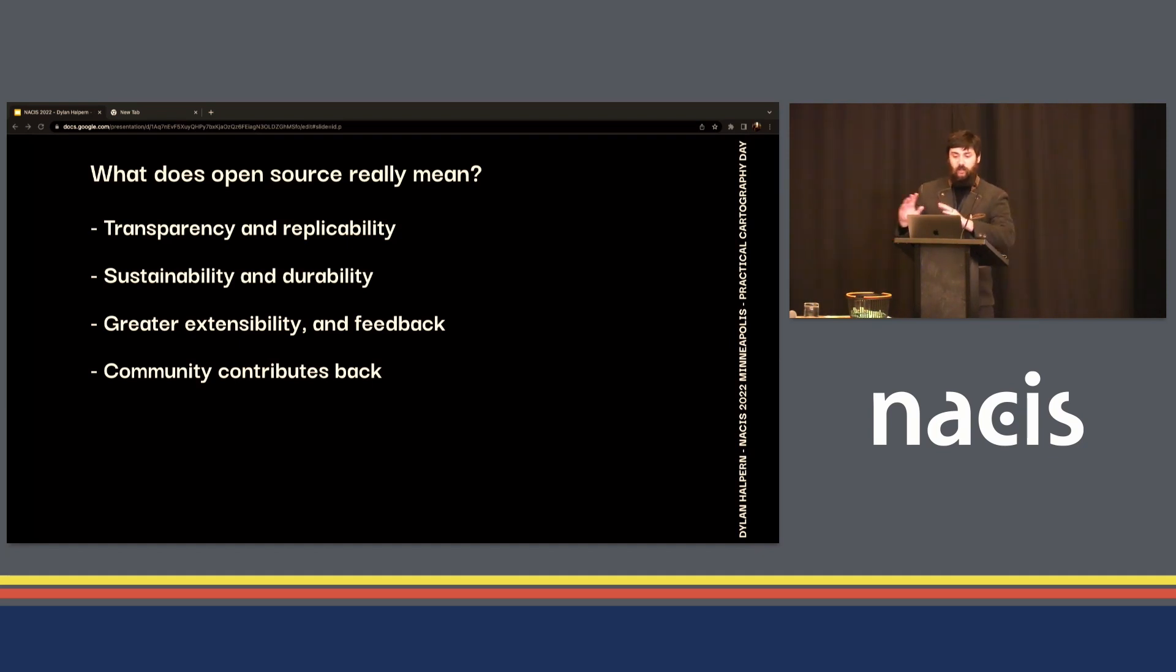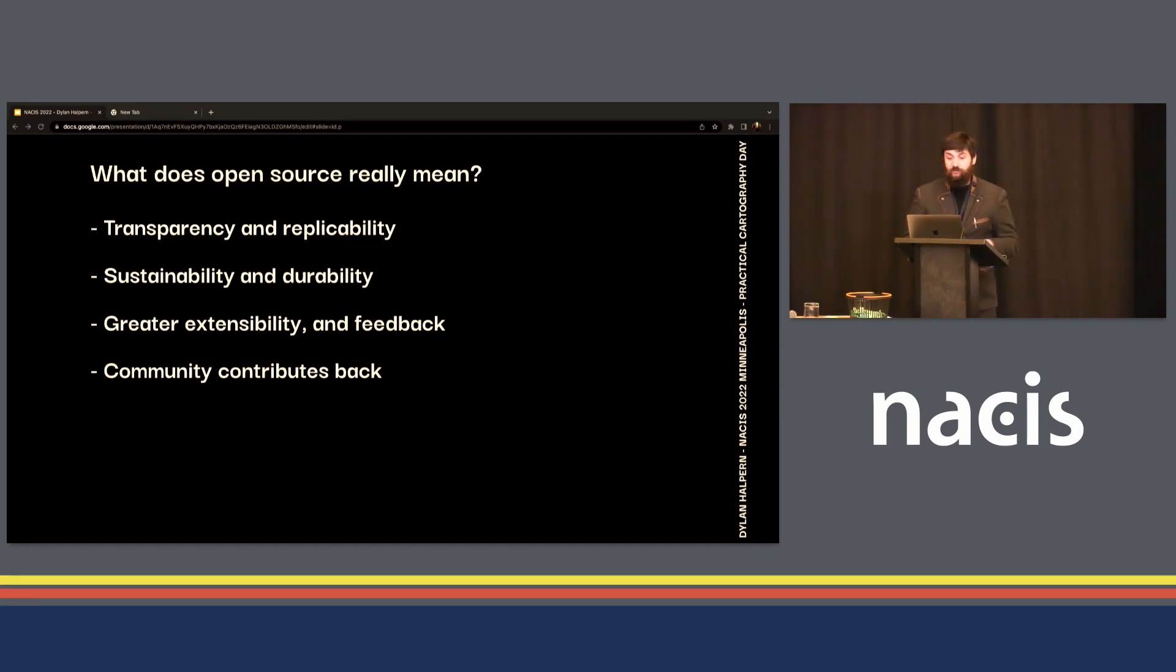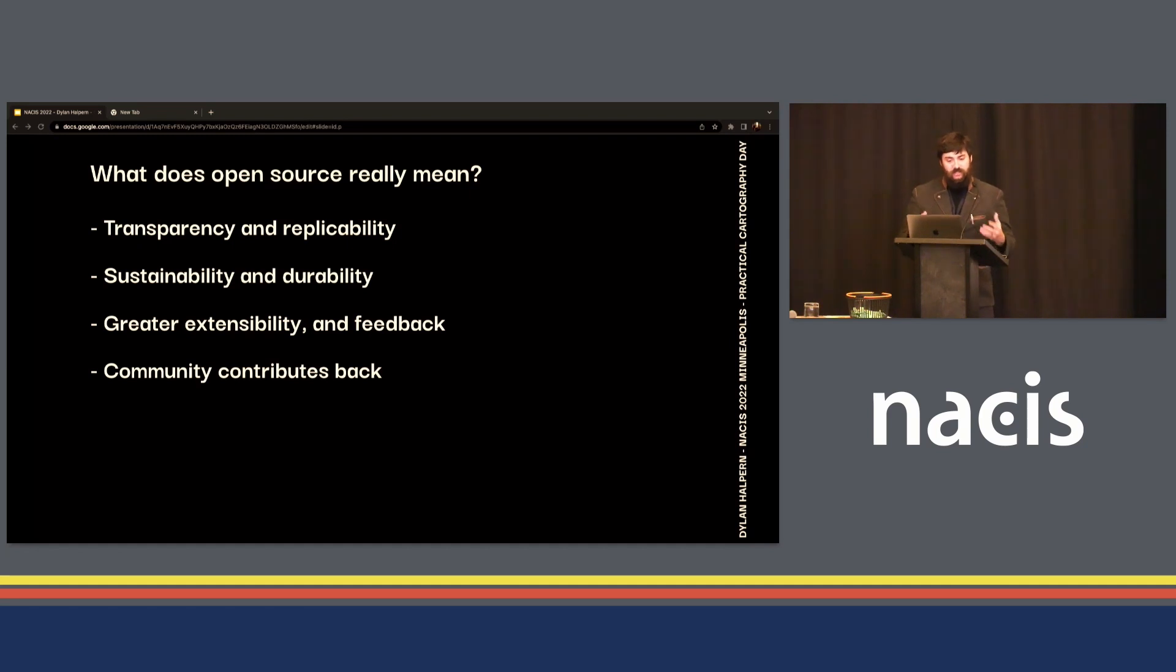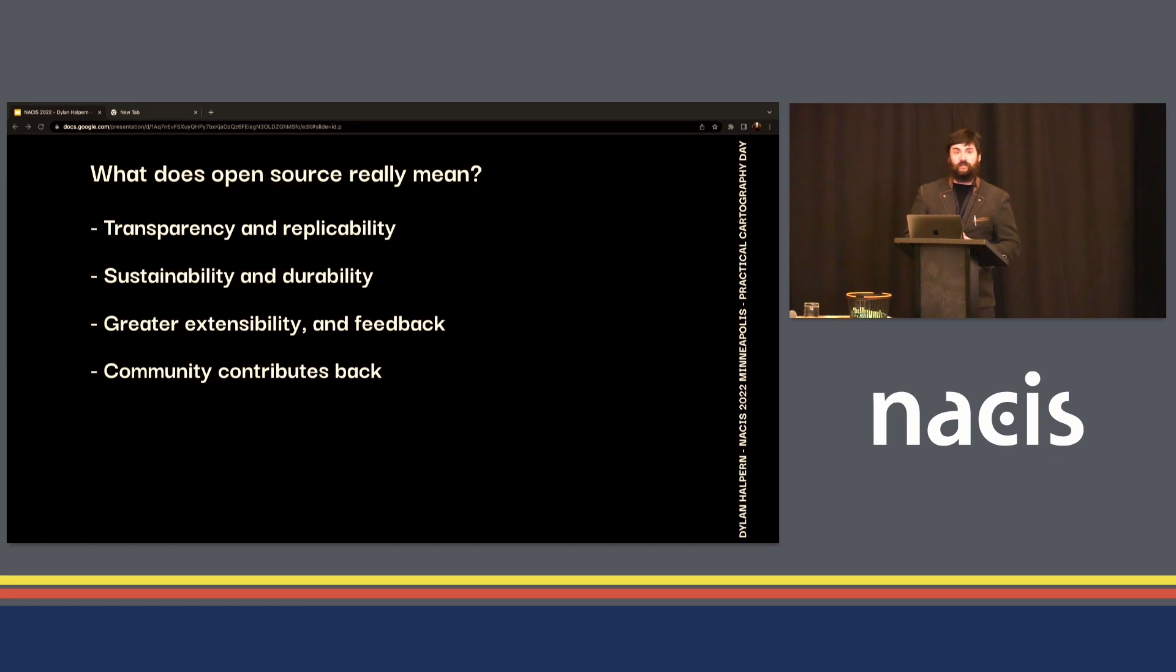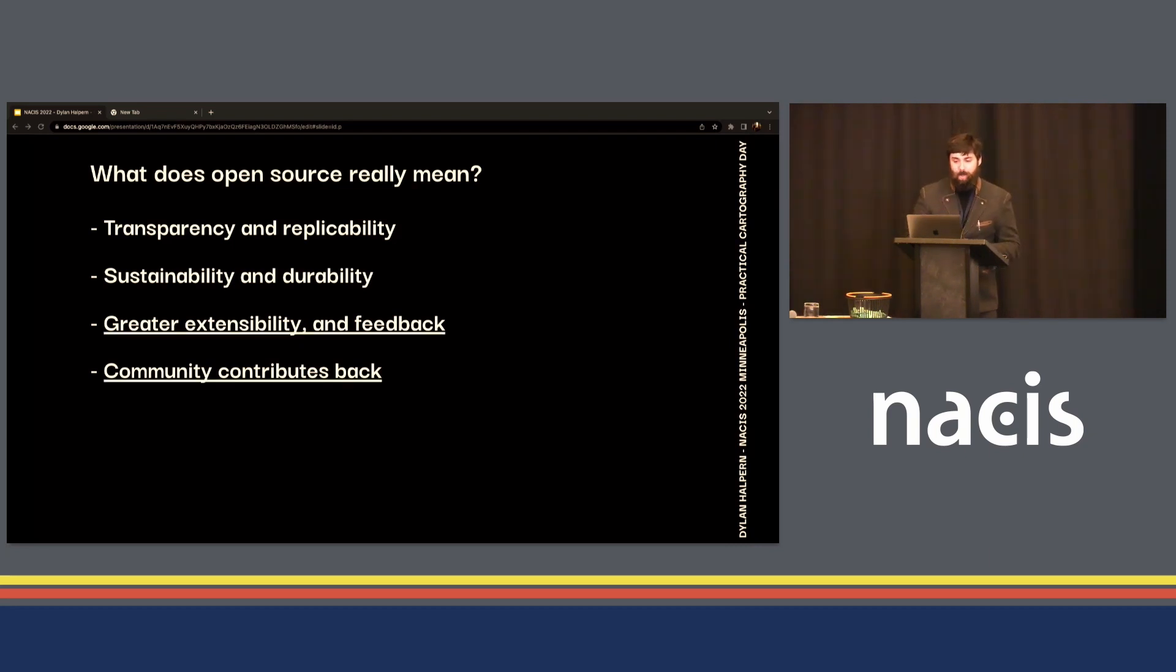But what exactly makes open source different than more traditional software ownership models? There are a lot of different ways that a project can become open source, but there are a few different things that make this model different. Here highlighting transparency and replicability, sustainability and durability. If a service goes away or changes, that open source product can still be used. Greater extensibility and feedback, and community contributing back to that project, with those last two being the focus for today.